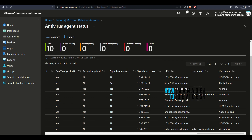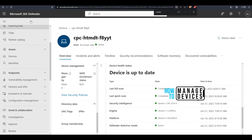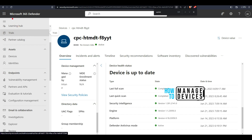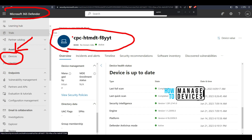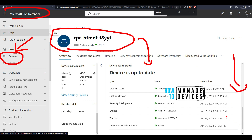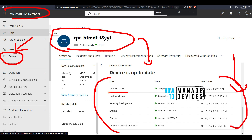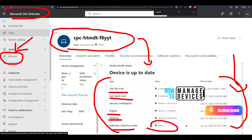Now let's head over to the Microsoft 365 Defender portal. Under the Devices node, if you scroll down to the bottom, you will get all these details: Last Full Scan, Quick Scan, Engine Version, Platform Version, Antivirus Mode — whether it is Active, Passive, etc. So both the reports are very useful.